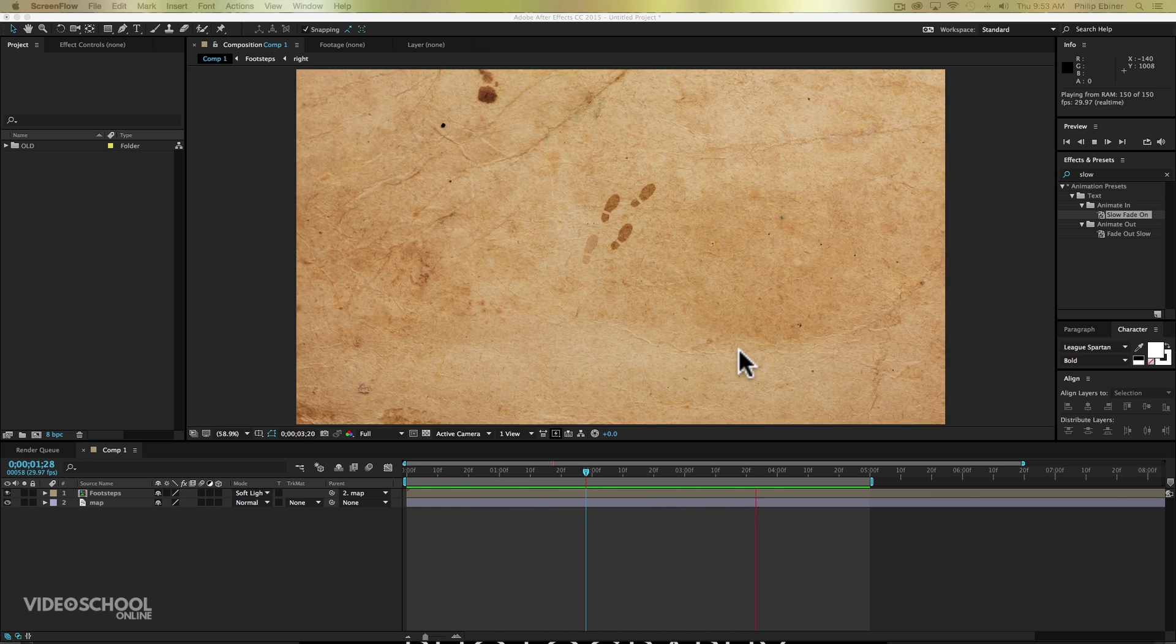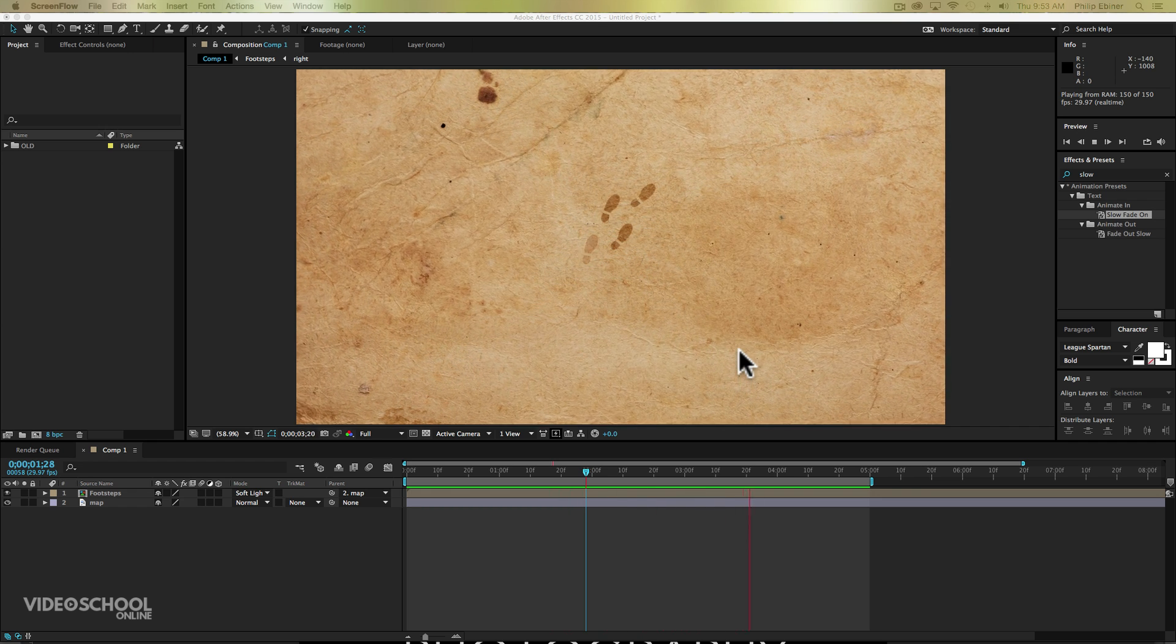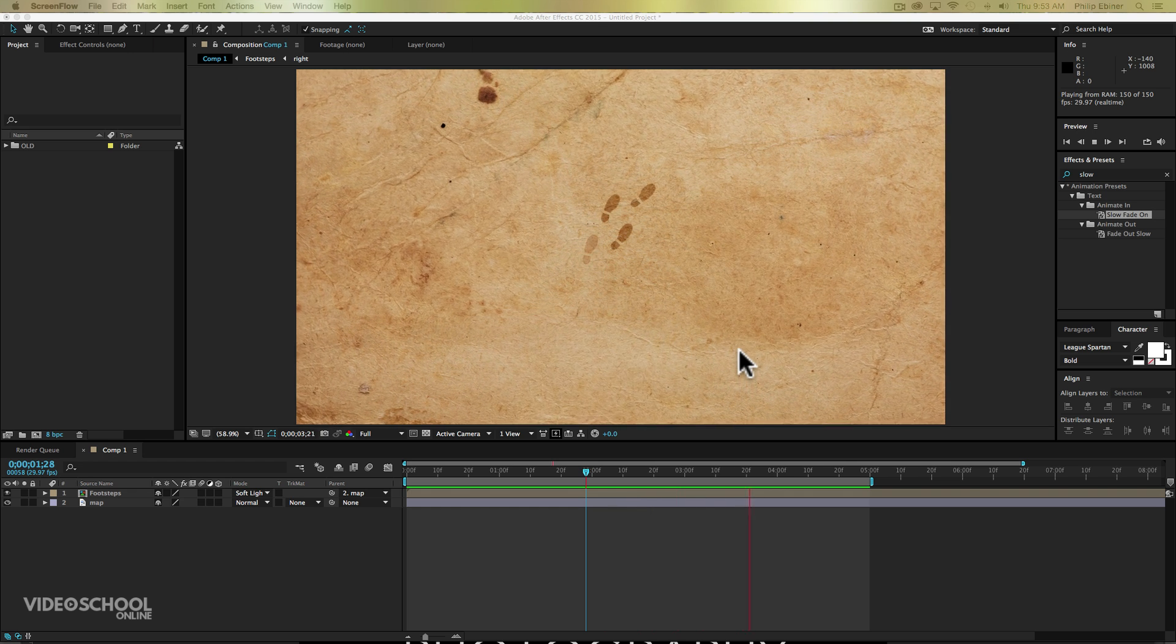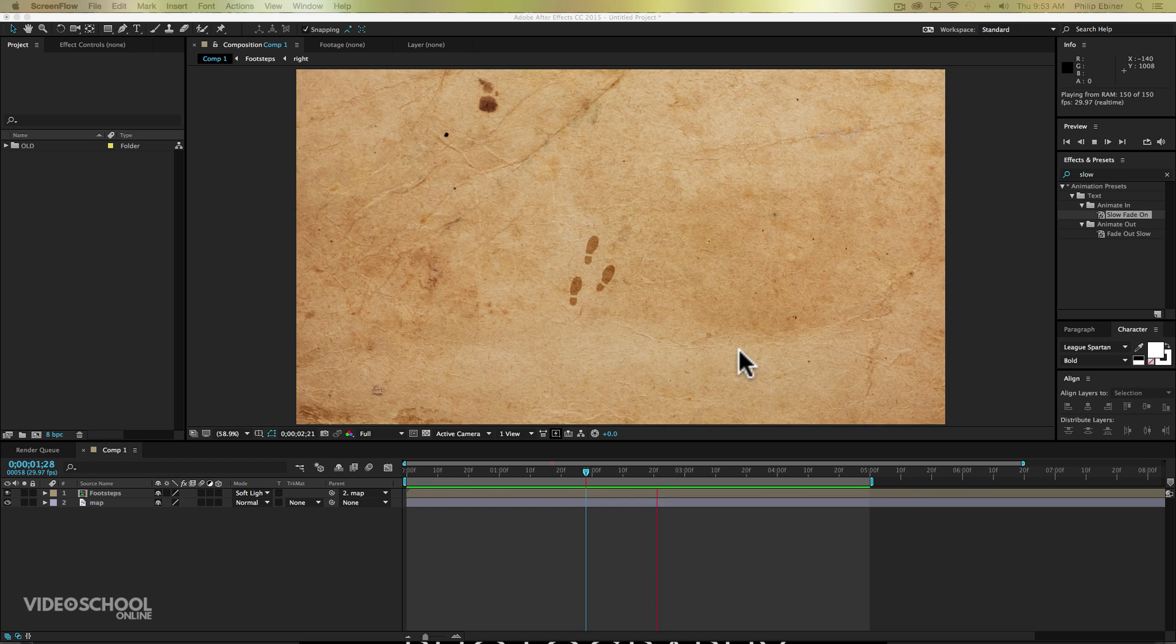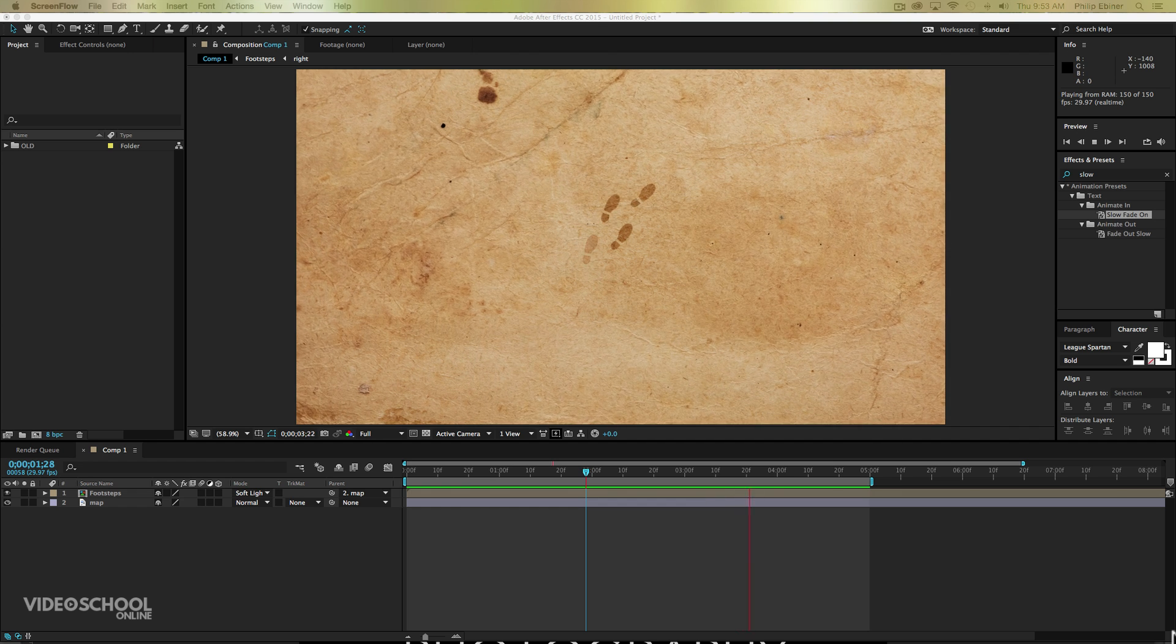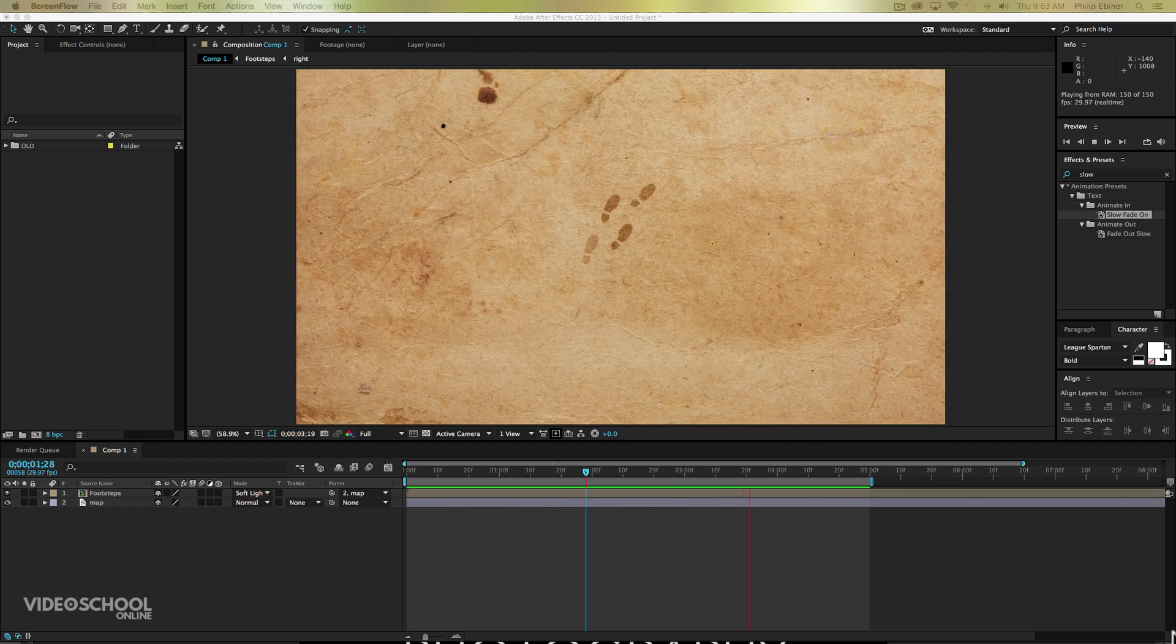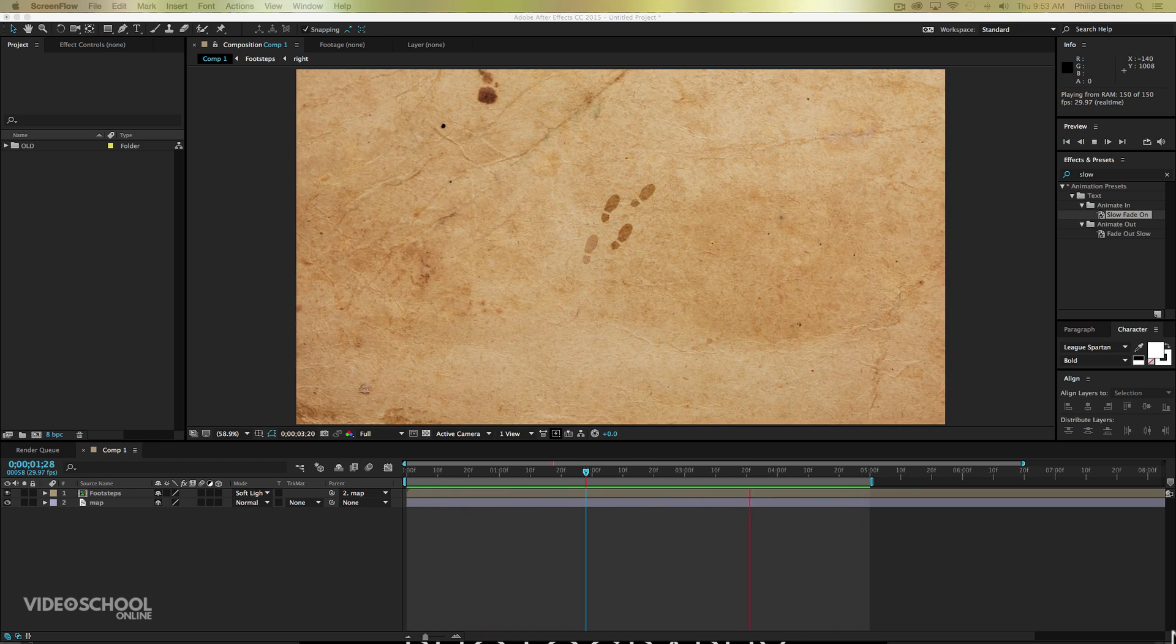Hey everyone, welcome to this tutorial on how to create this Marauder's Map footstep effect that you have probably seen in Harry Potter if you have watched the series. This comes from a student question in my complete After Effects course, so thank you for the question and I am happy to give you this quick tutorial on how to do it. It's actually not too hard, it looks pretty intricate, but it's a very easy effect to do. So what you're seeing here is what we'll be creating.